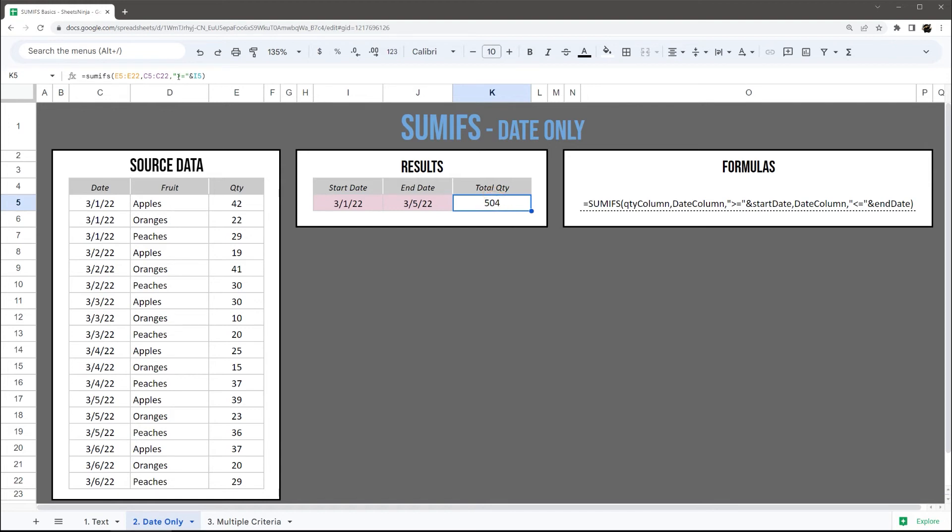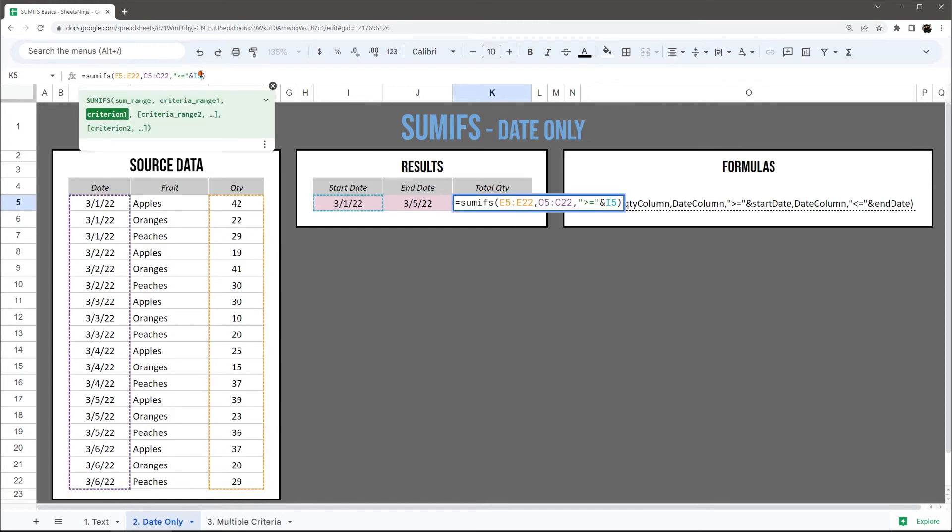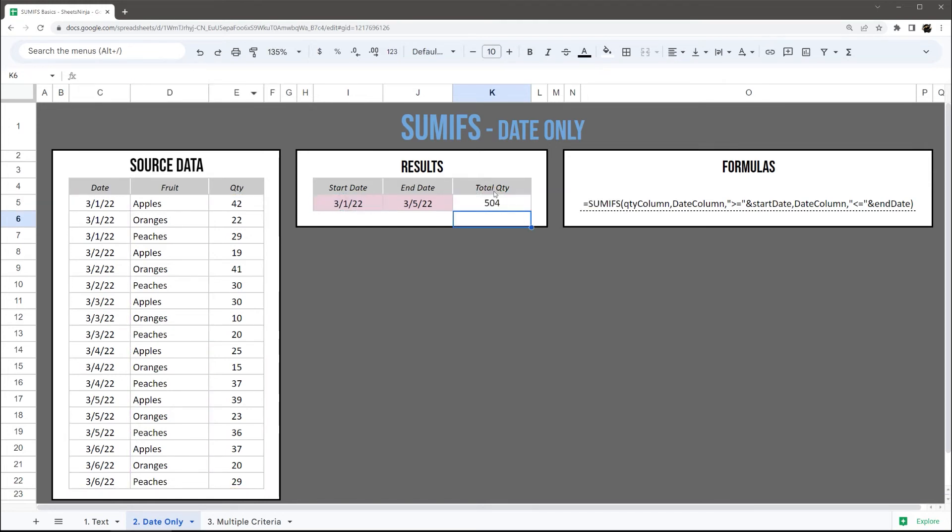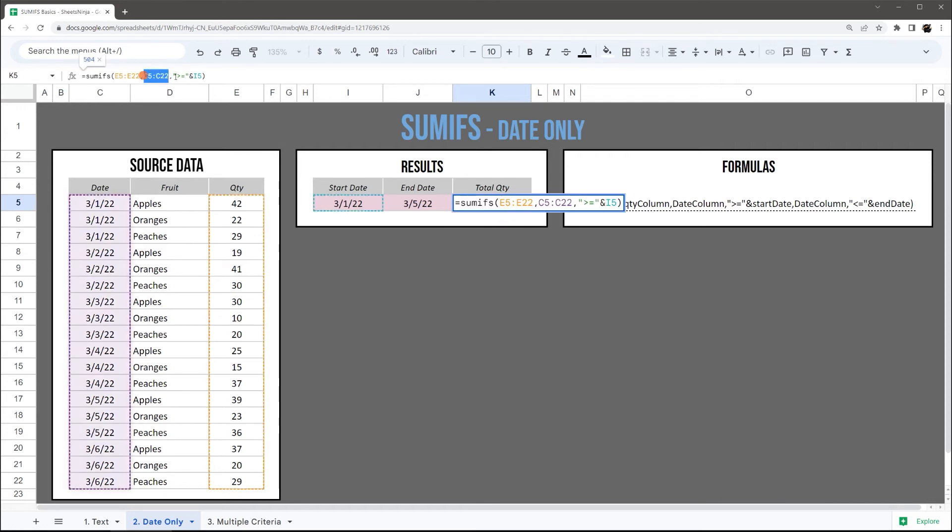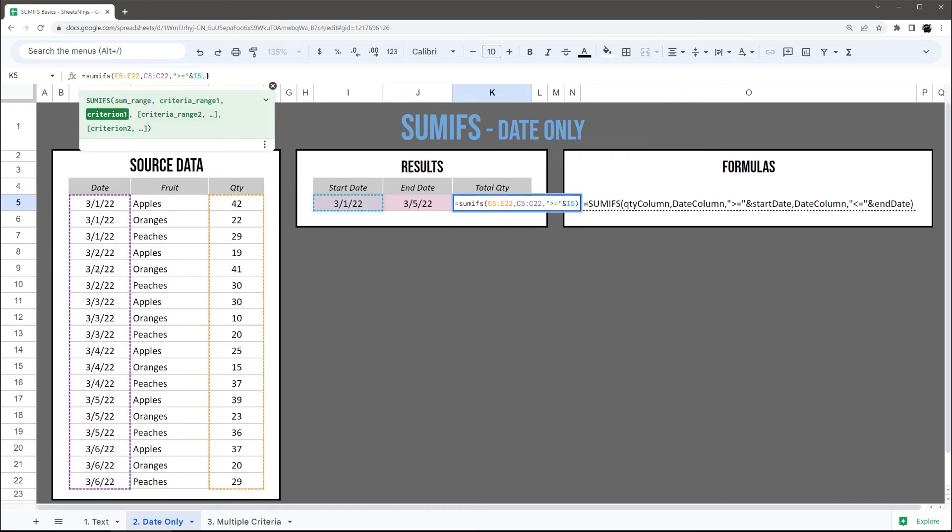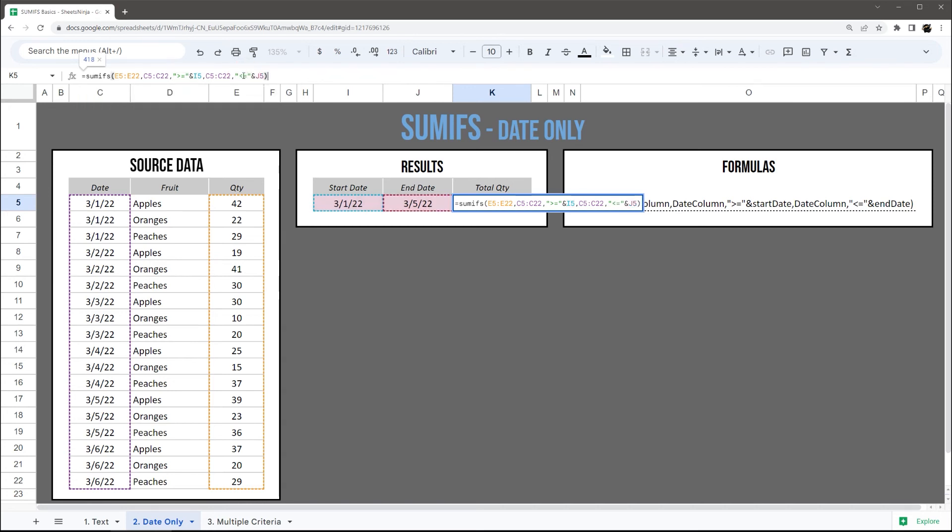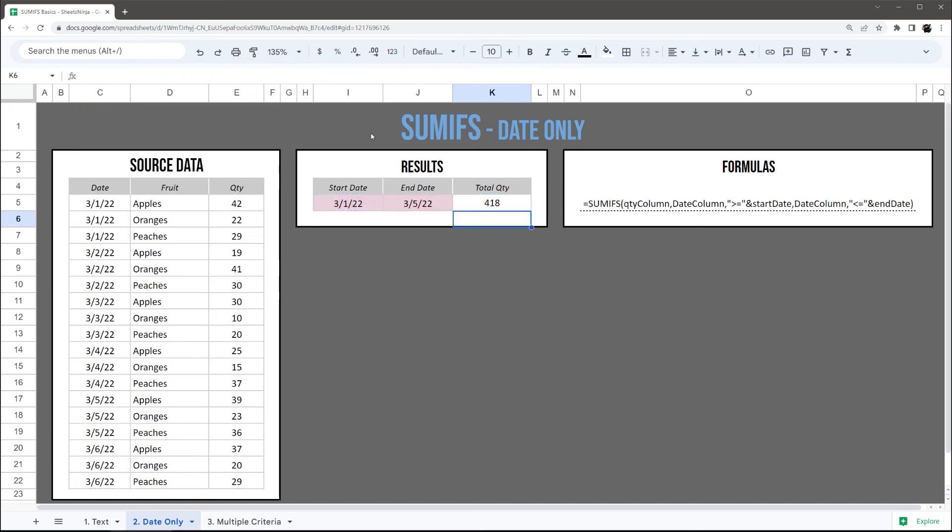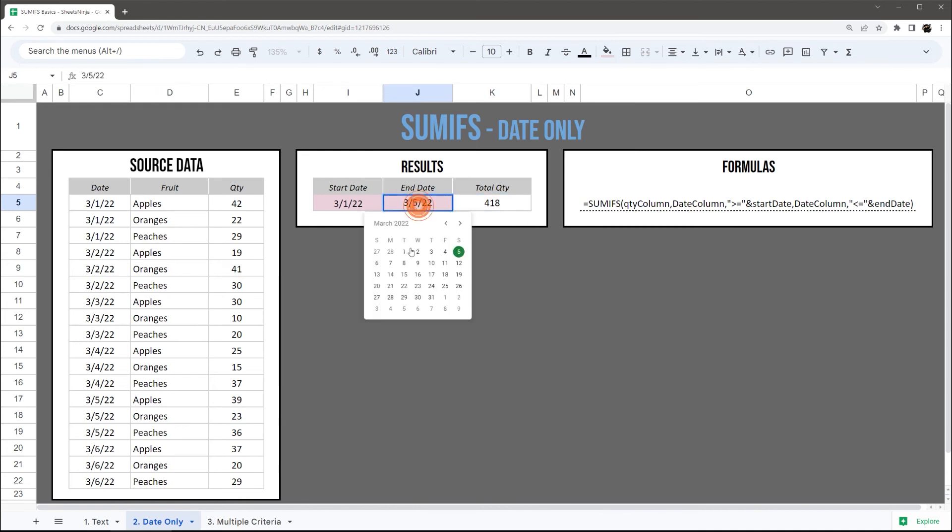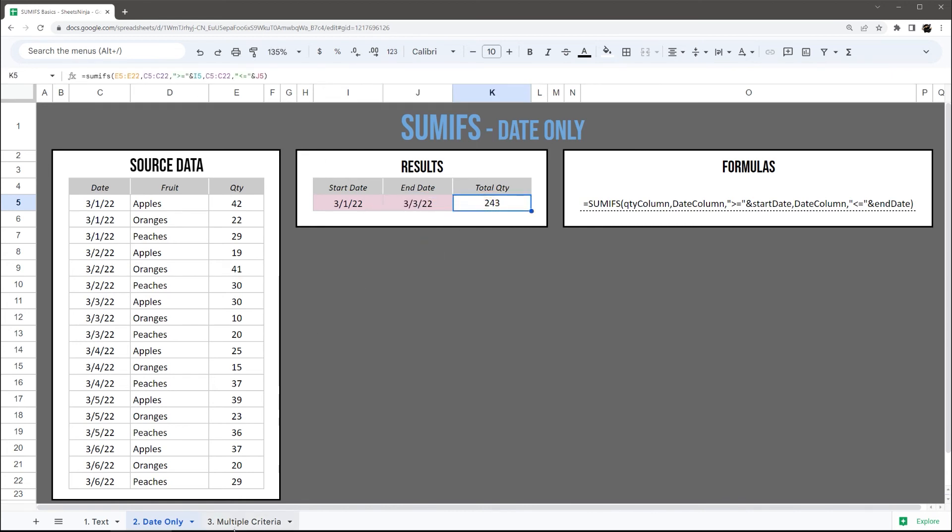And so what you can see here is I'm using this ampersand to look at a cell. And then if I want to add another criteria, I can just copy this, add a comma, and do less than or equals to, and we'll go to J. So now this is comparing between those two dates. So if I change this to 33, you can see that quantity is now updating.